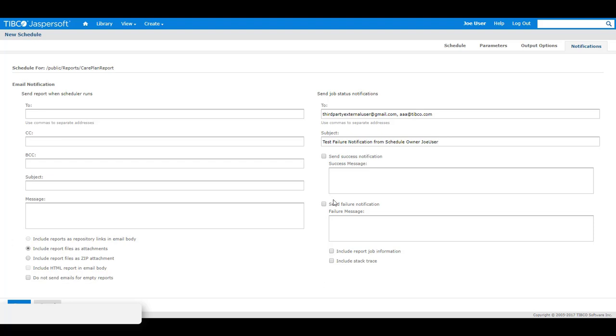Then I will populate the subject and I will select send failure notification with a failure message. Then I will need to ensure I select include stack trace and click on save.